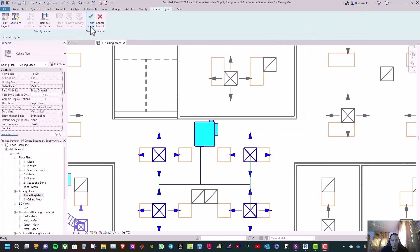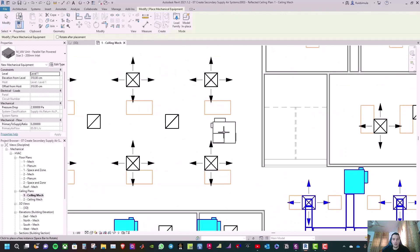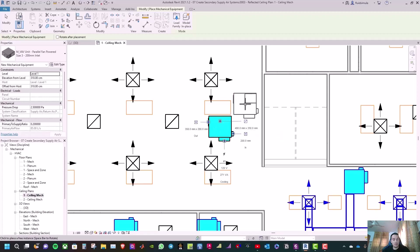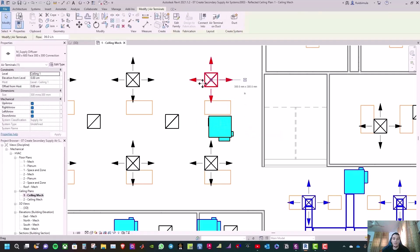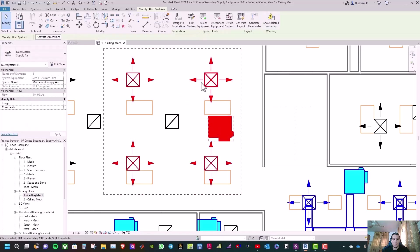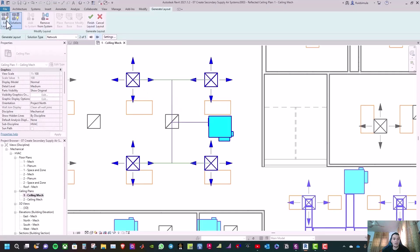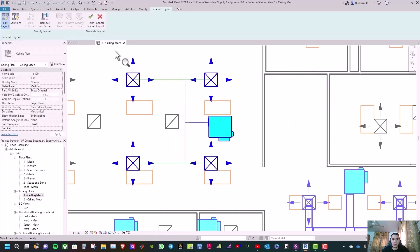Select one of the solutions and click Finish Layout. From the Systems tab, place the next VAV box with Mechanical Equipment. Select the four diffusers, click Create Duct System, select Equipment, and Generate Layout. Click through to see the next solution. Before clicking Finish Layout, click Edit Layout, move the branch up to the desired position, then click Finish Layout.